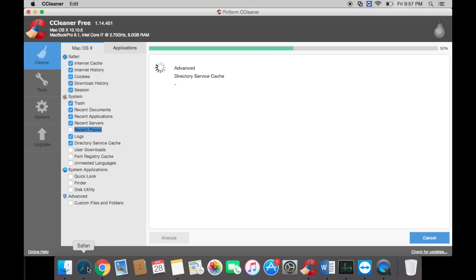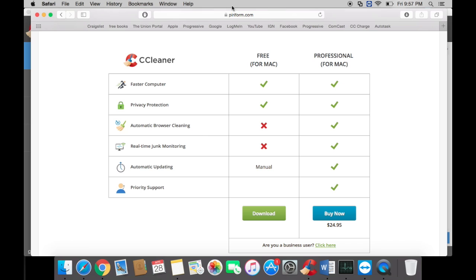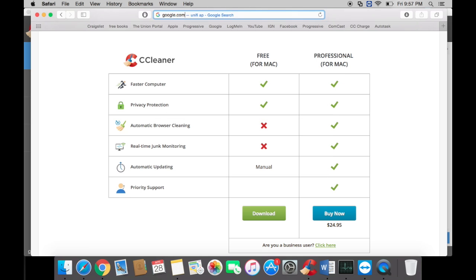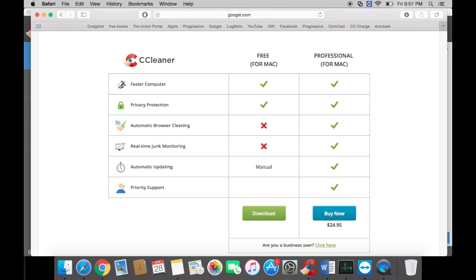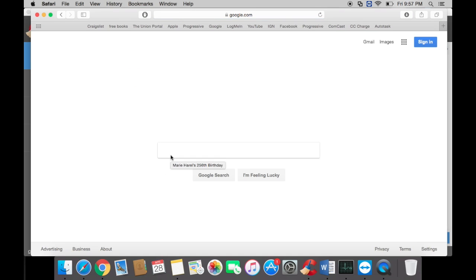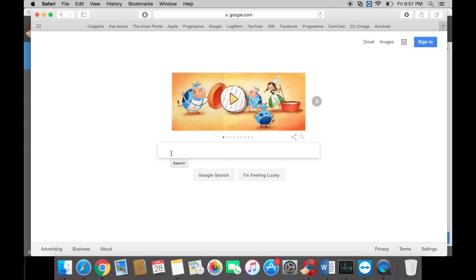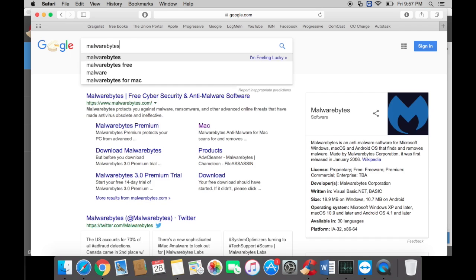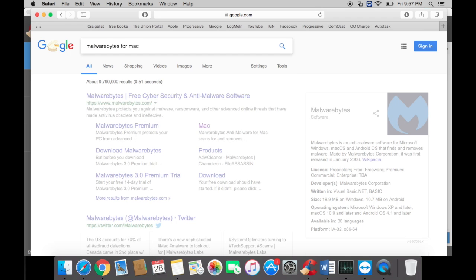As that's running, let's go back to your browser. Now we want Malwarebytes. You want to type Malwarebytes for Mac and select download.